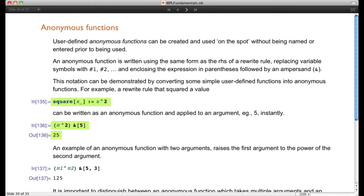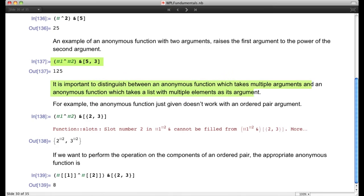Your argument could be more than one number. Here's an example: (#1^#2)&[5, 3]. Here #1 is the first argument, which is 5, and #2 is the second argument, which is 3. This anonymous function takes the first argument and raises it to the power of the second argument — so it's taking 5 cubed, giving 125.